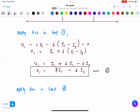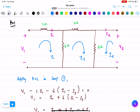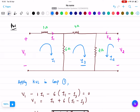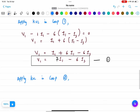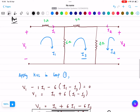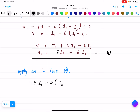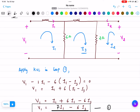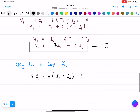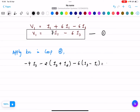Now apply KVL in loop 2. In loop 2 the current is I3. Applying the KVL equation: going in the same direction as the current, across the 4 ohm resistor it is minus 4I3, across the 2 ohm resistor I3 and I2 are in the same direction so it is minus 2(I3 plus I2), and across the 6 ohm resistor it is minus 6(I3 minus I1) equals zero.